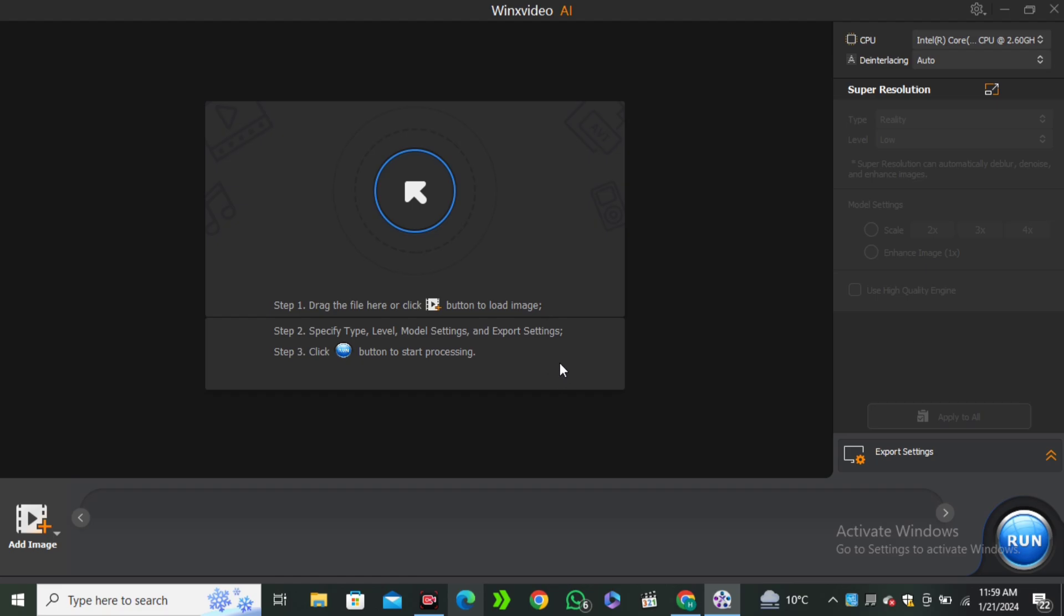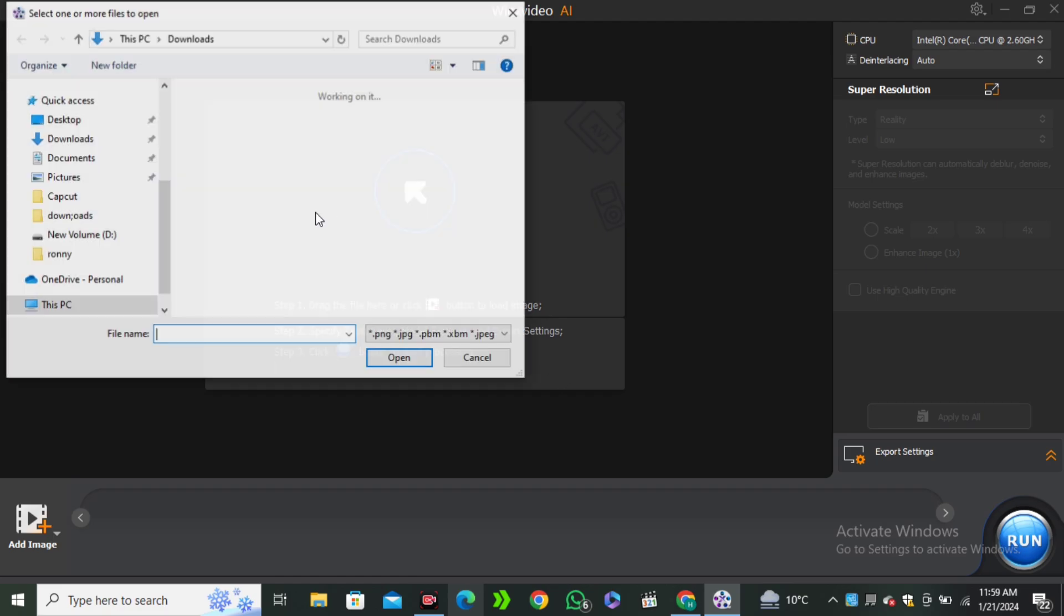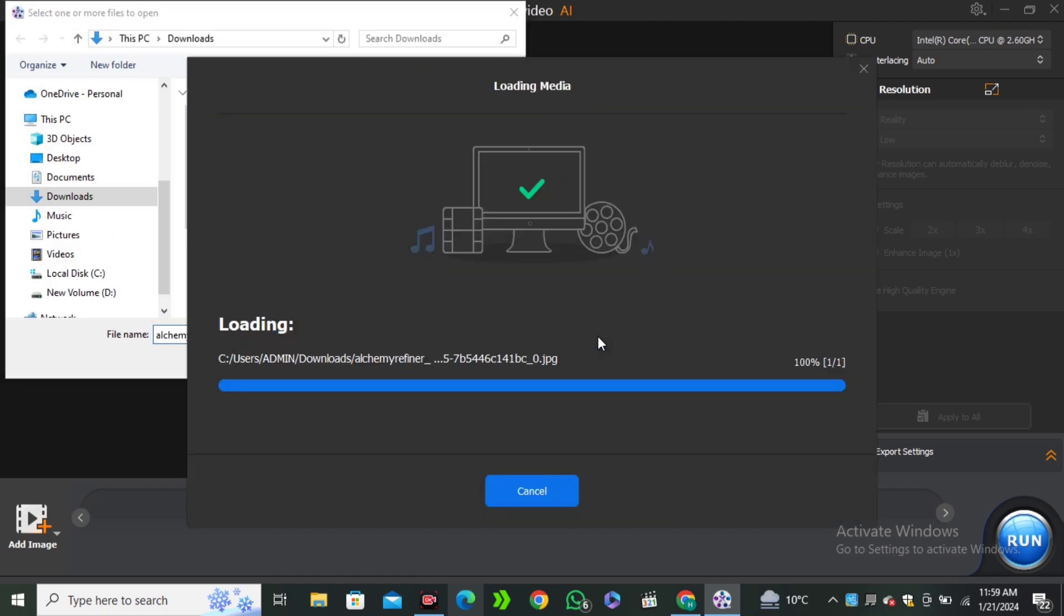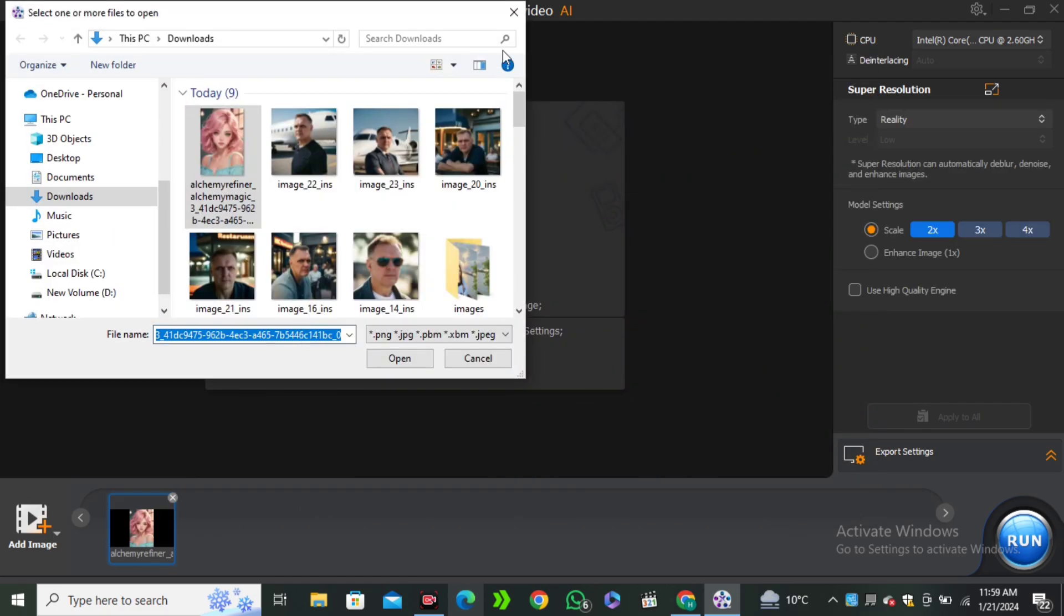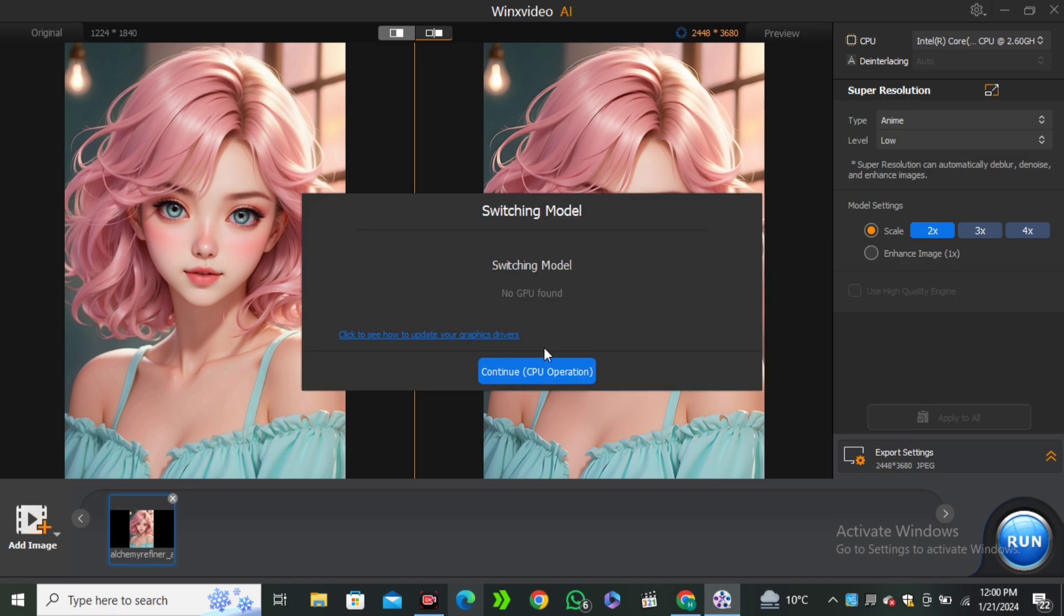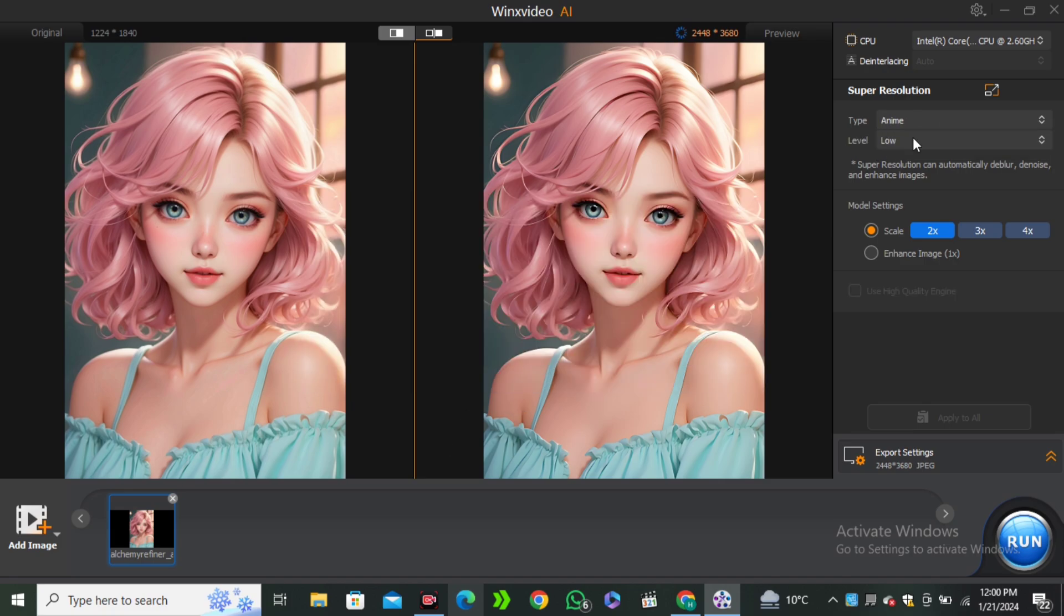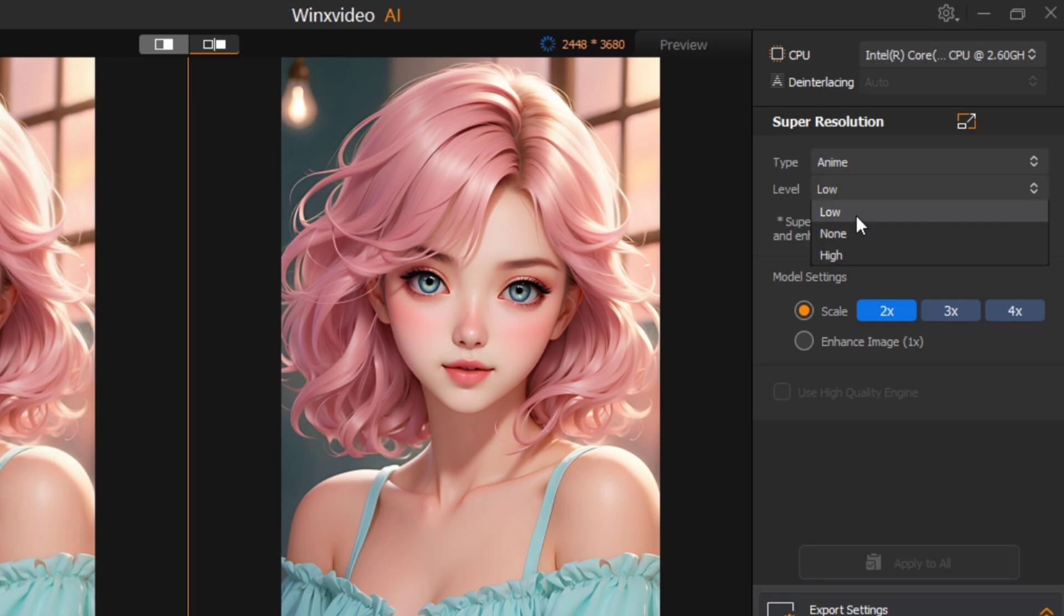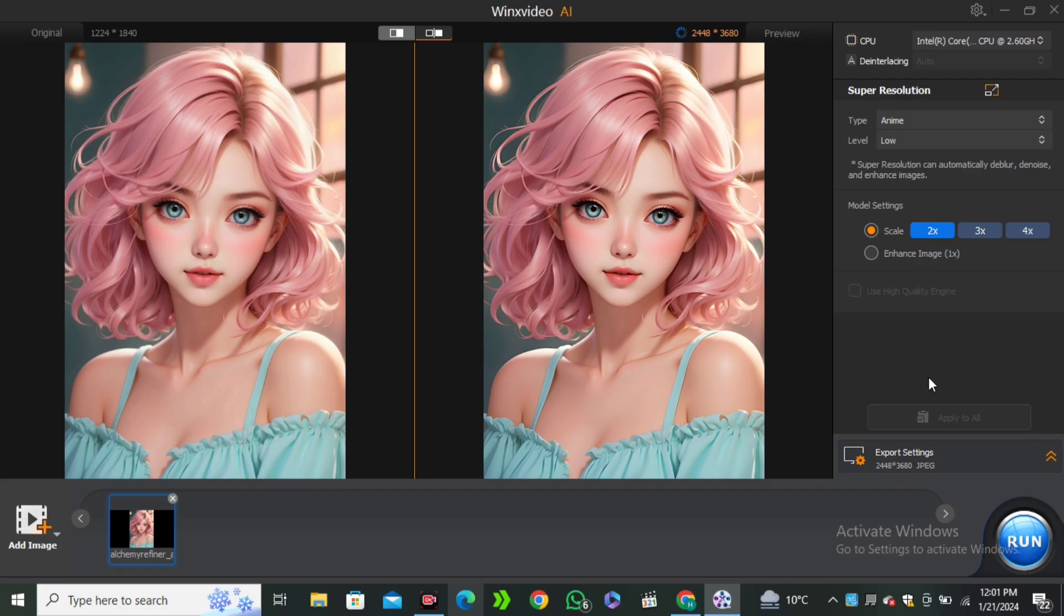This time I'm going to try an anime character. I'm going to drag and drop this image here. Here we have the preview, but right now the reality one is selected. So I'm going to use the anime and continue with the CPU. Once it's done, you can see we also have the levels here, like low, none, high. I'm going to go with the low levels and the upscaling will be 2x and hit run button.